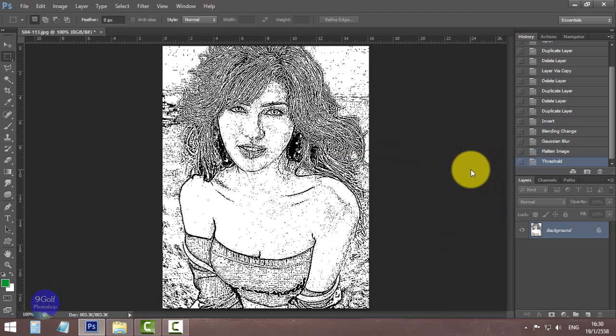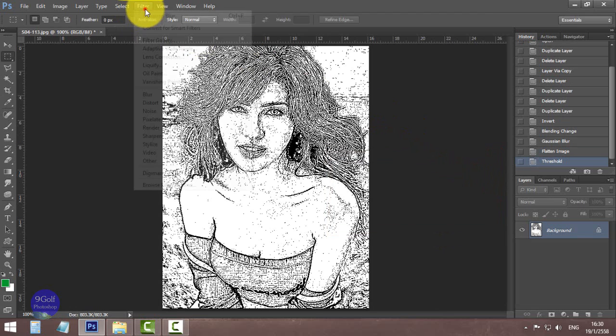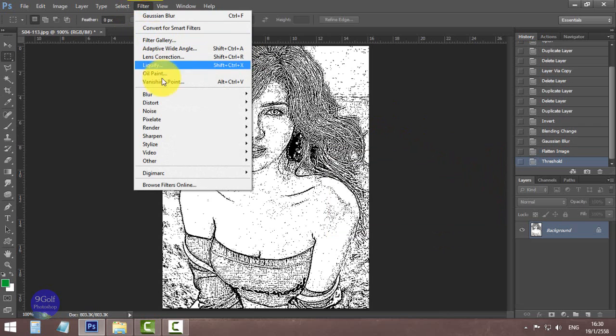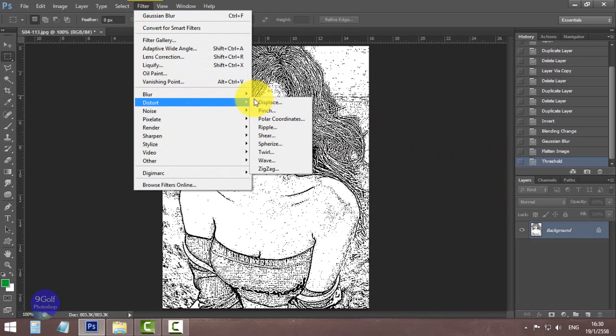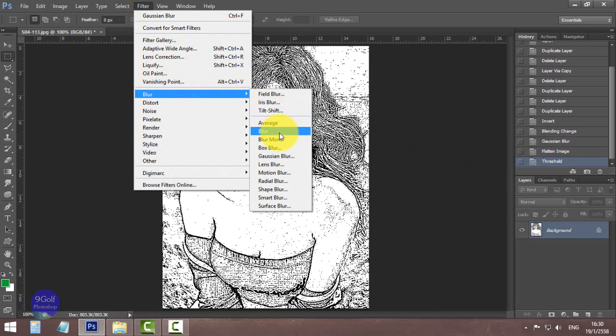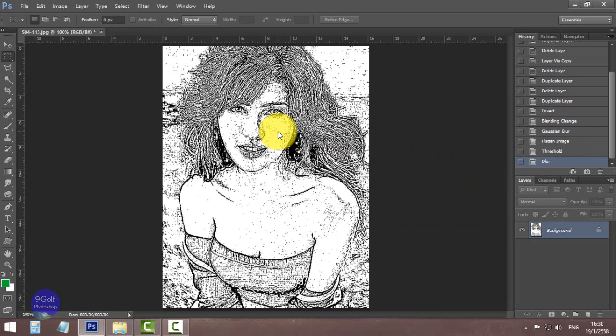The final step: click Filter, Blur, and apply Blur again. That's finished. Thank you for watching and see you on the next video. Goodbye.